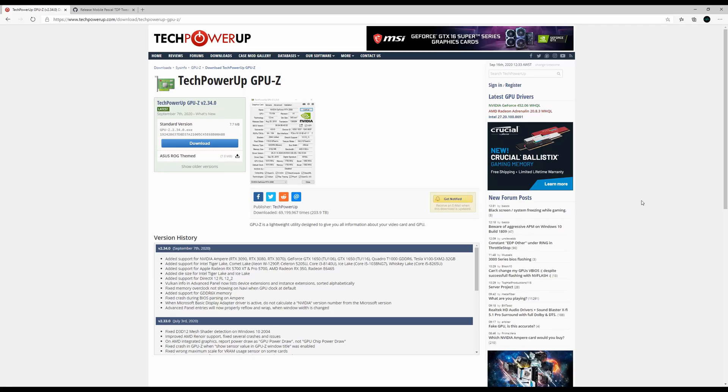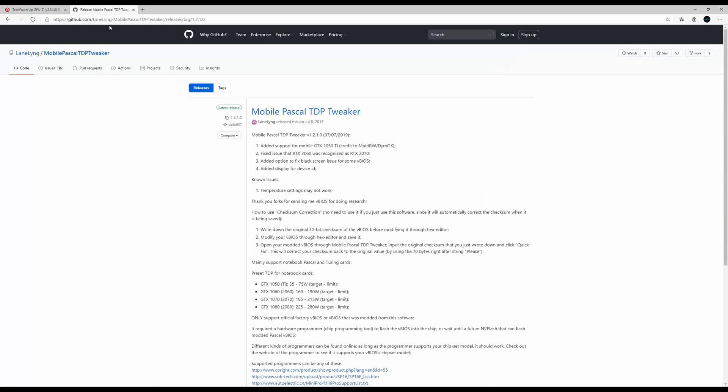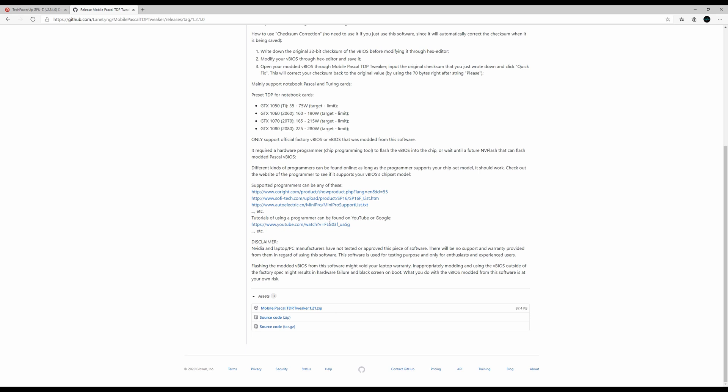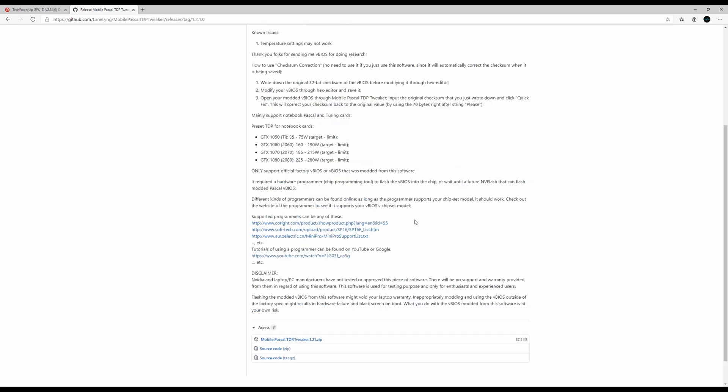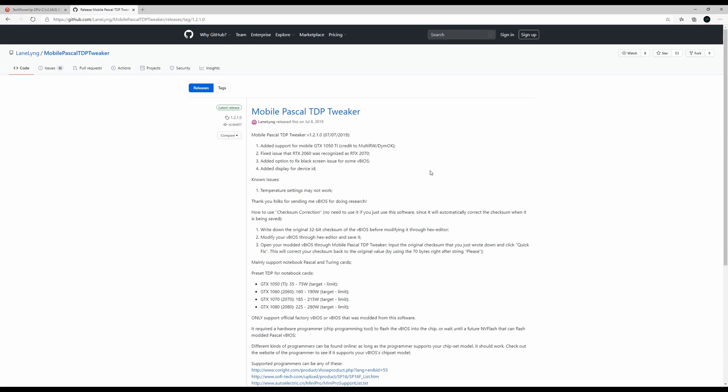To extract and mod your VBIOS, you need to download these two programs: GPU-Z and the Mobile Pascal TDP Tweaker. It is called Pascal Tweaker, but it works with 20 series Turing cards as well. You can read more info on its GitHub page. Website links in the description below.